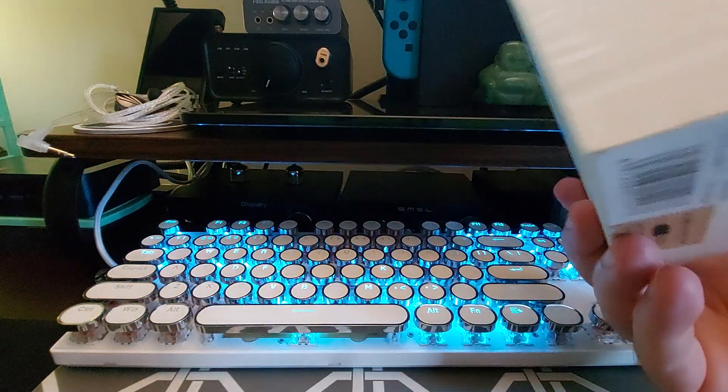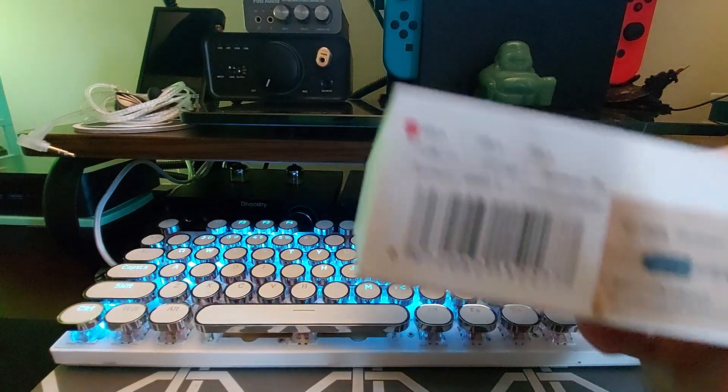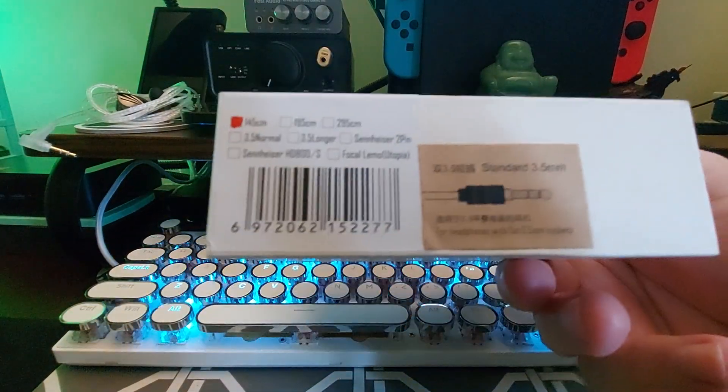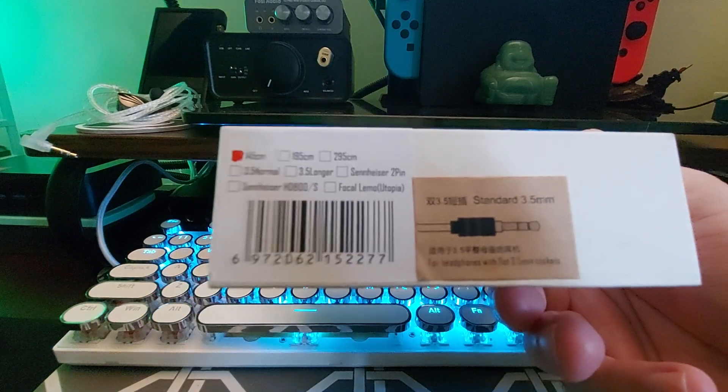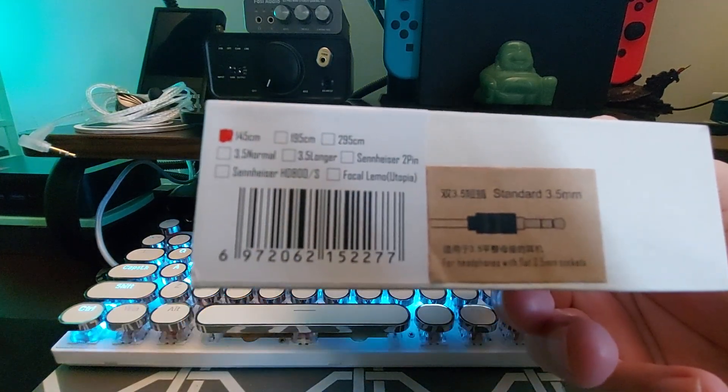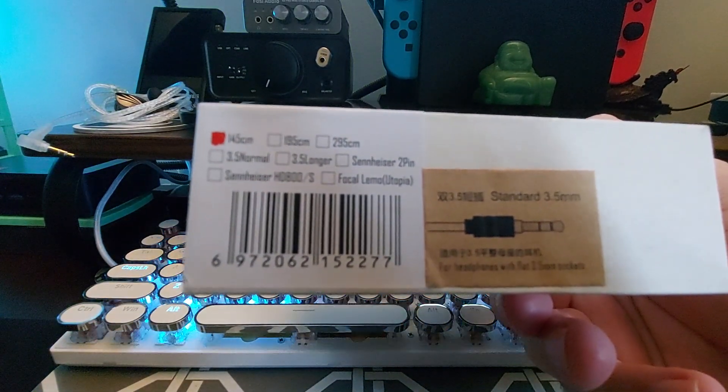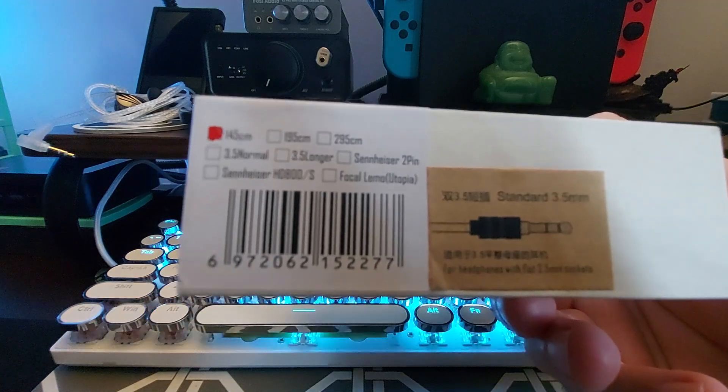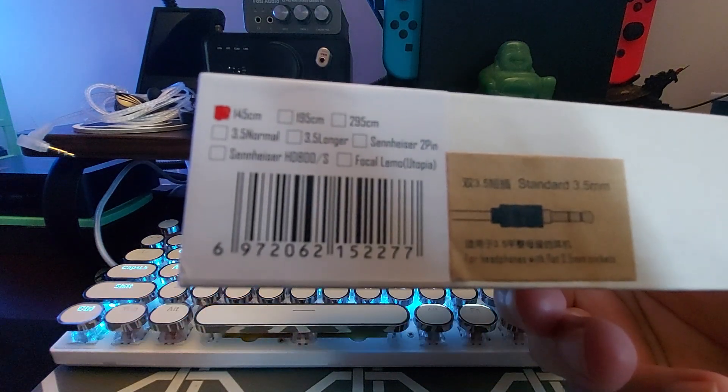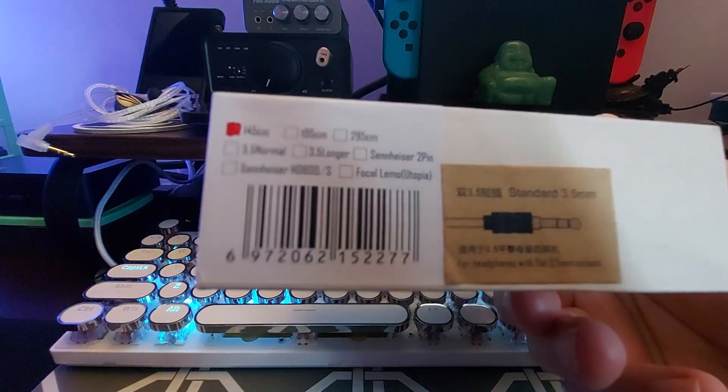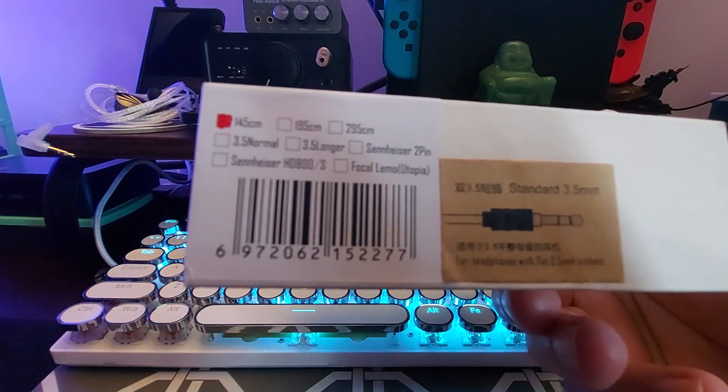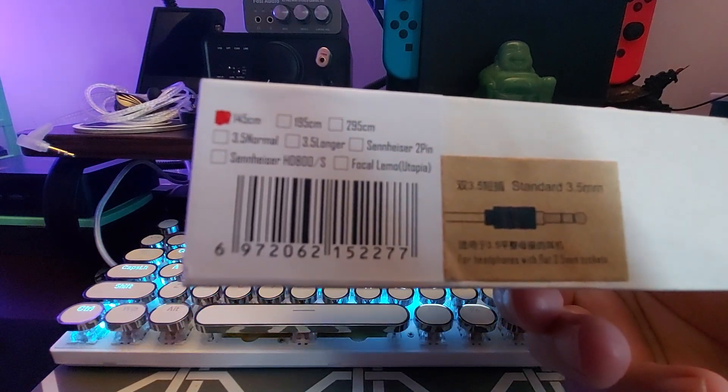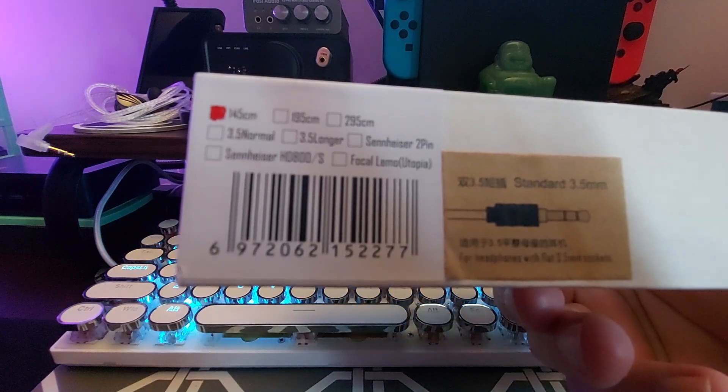We'll go over that in just a second. As you can see here, you have 145 centimeter, 195 centimeter, and 295 centimeter. You also have a choice of 3.5 millimeter dual termination, the 3.5 longer termination, this is an extended 3.5.